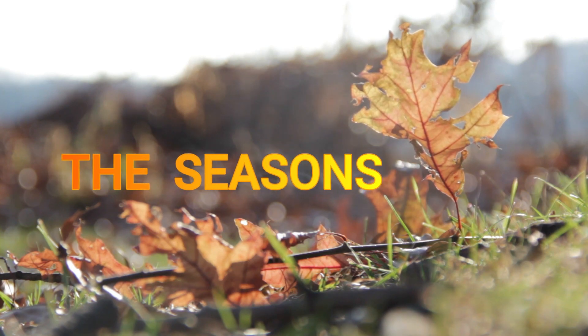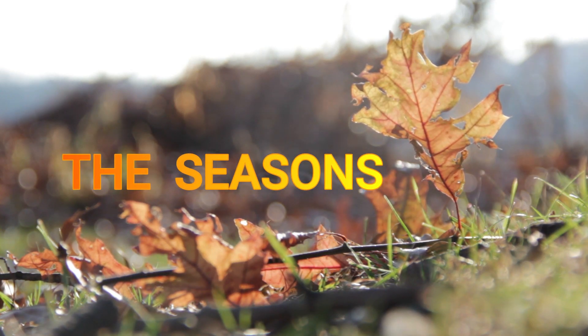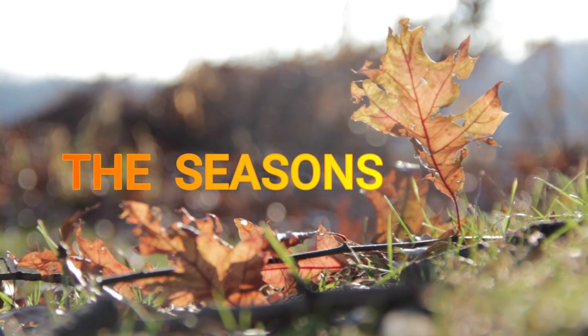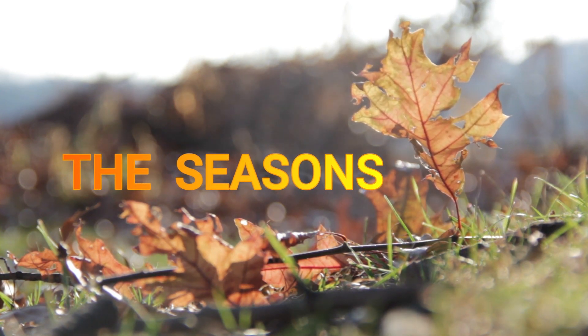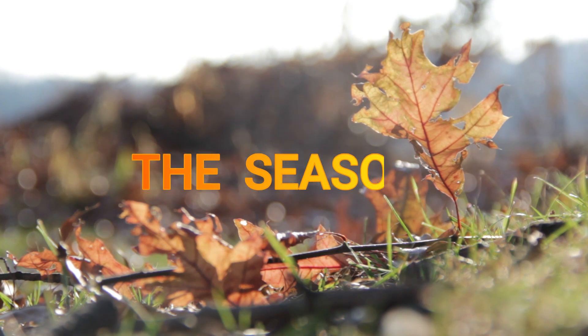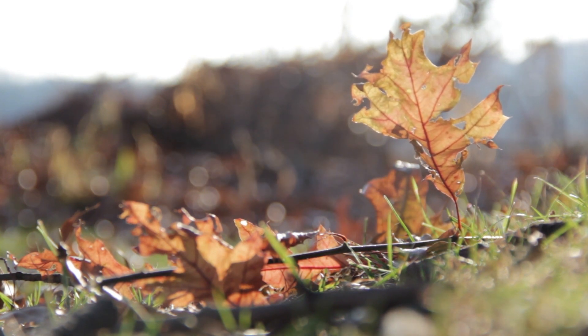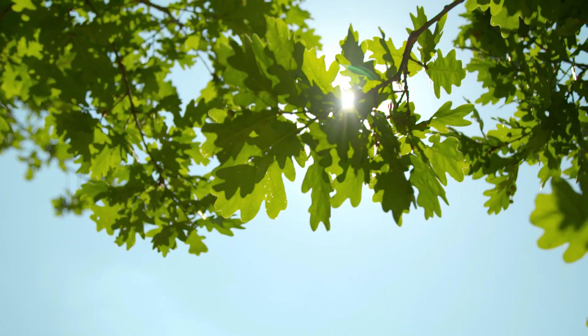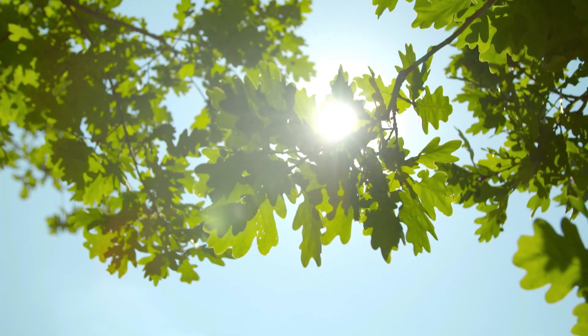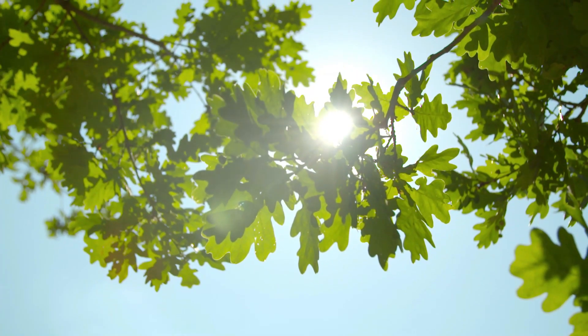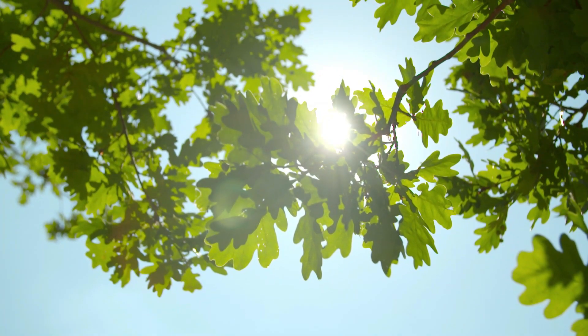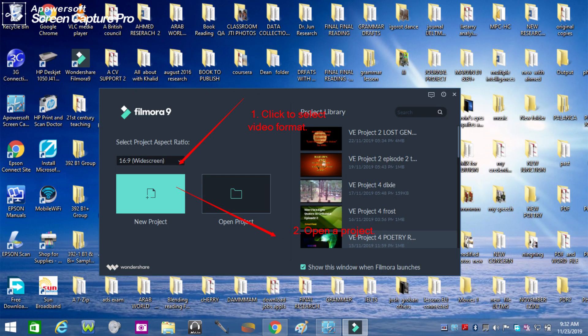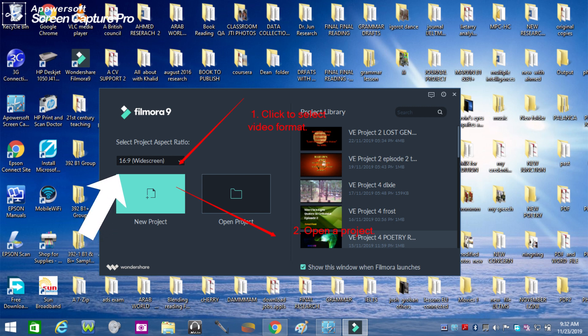Hello new users of Filmora9. This is Marvin in Marvin's Eyes and I'm going to show you how to simply and basically use Filmora9. Open your application that initially displays this. As you can see in the picture you need to select the format of the video and then start a project.